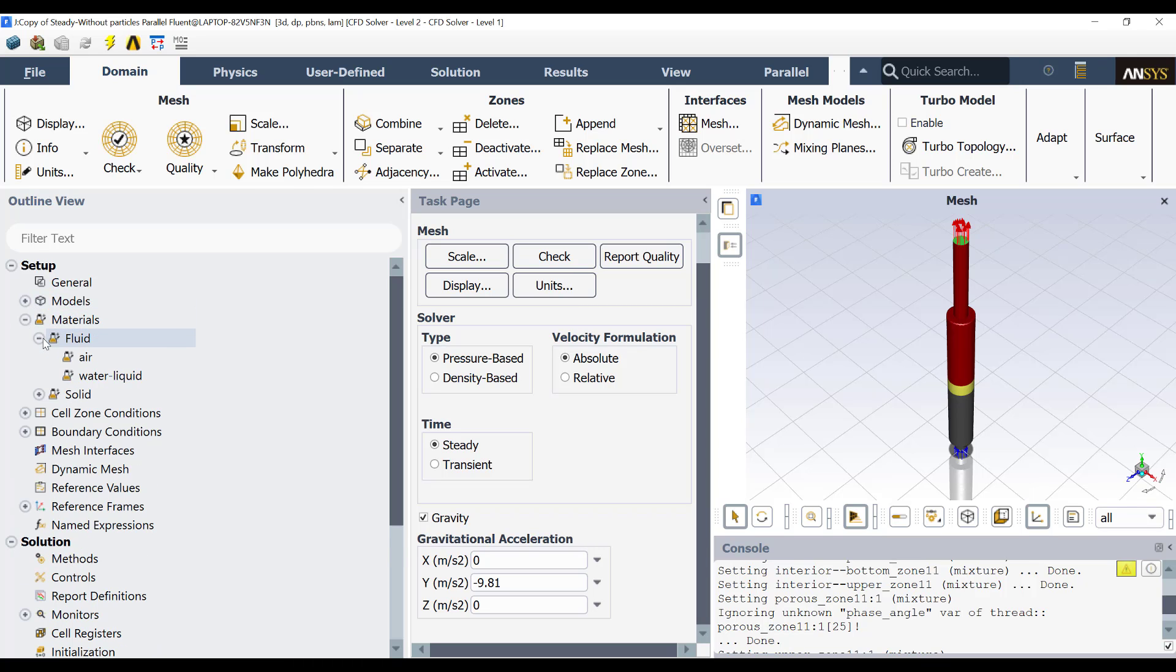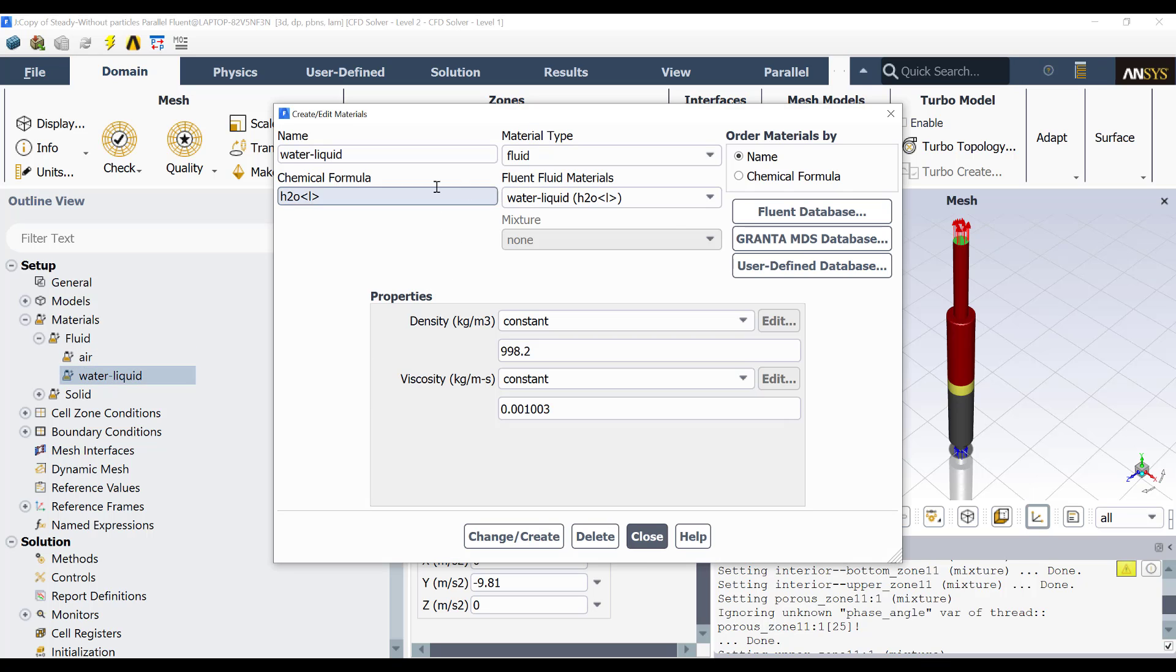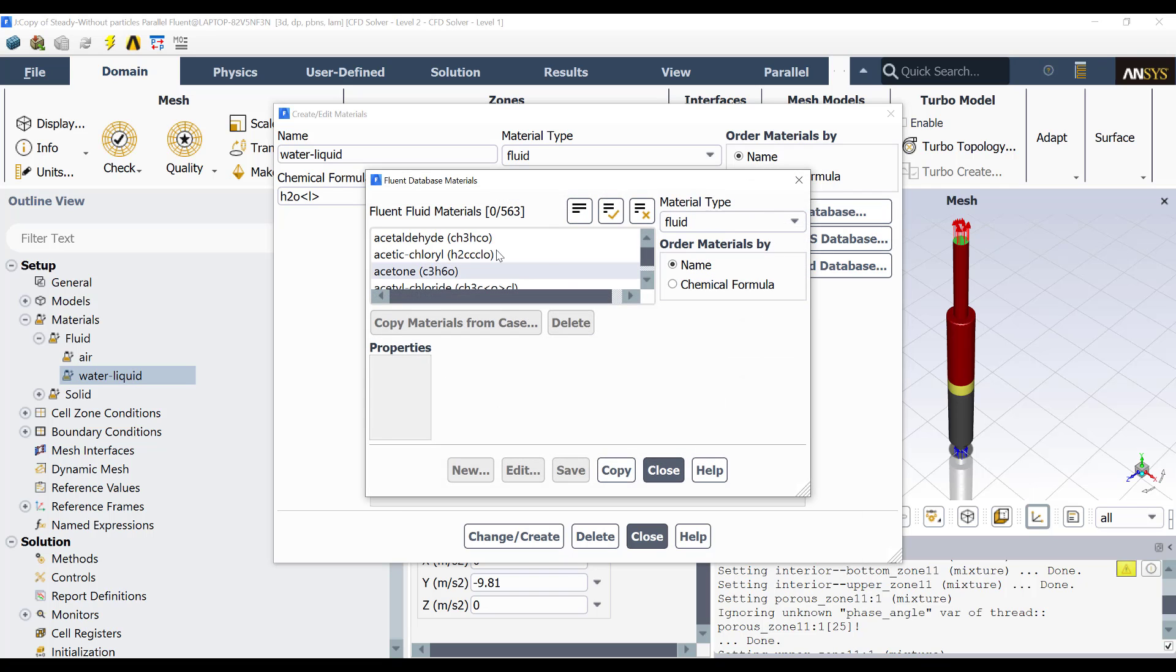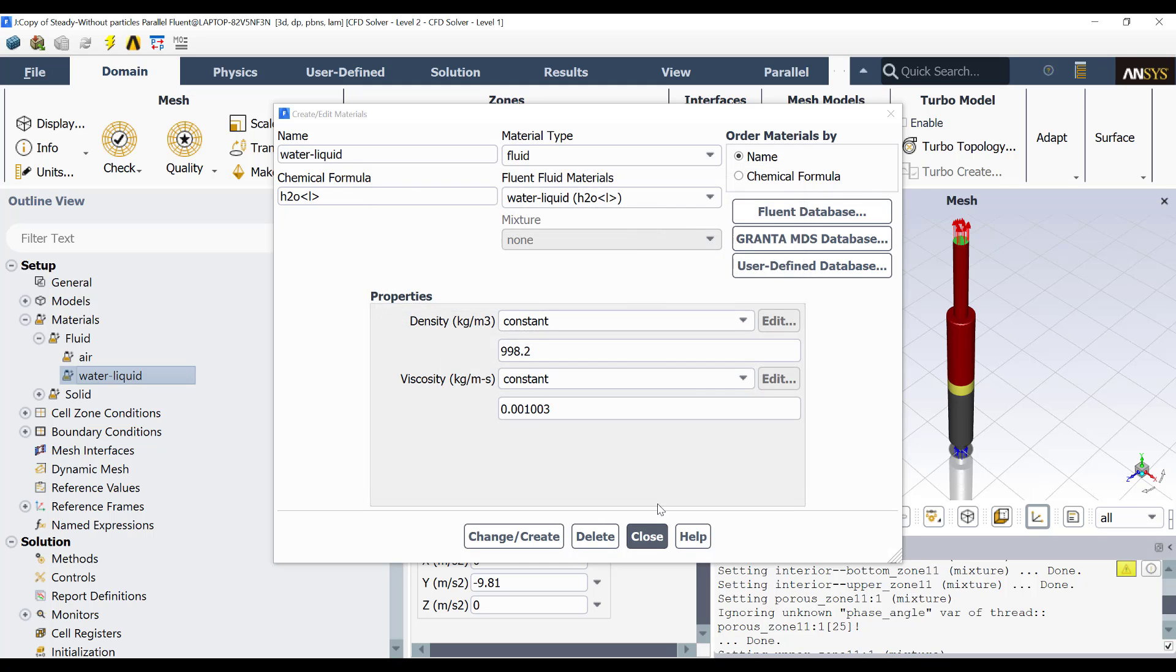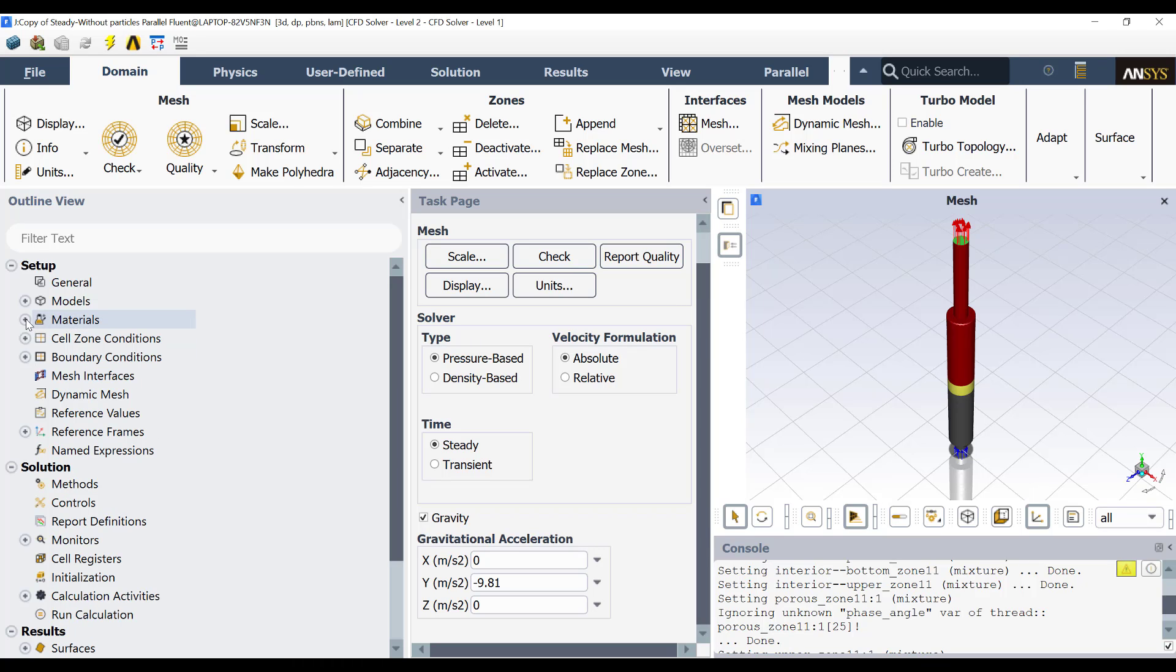If I go here, then you see that I have water liquid as a material. Remember, if you want to include another material here, then you double click one of these, then you go here to Fluent Database. Then you select the fluid you want, copy and close, and you will have the other fluid here if you want to select it.